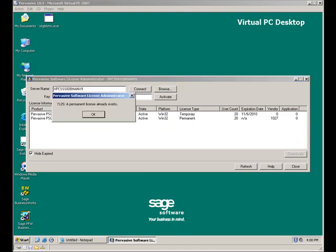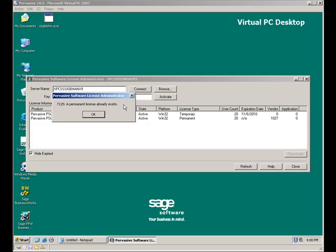When I enter the key in the field and then click the Activate button, this message appears. It's a 7125 error letting me know that a permanent license key already exists. So now what do I have to do to resolve this error?